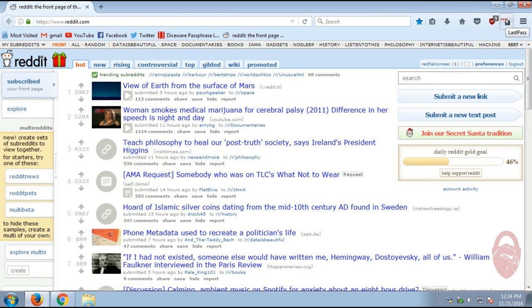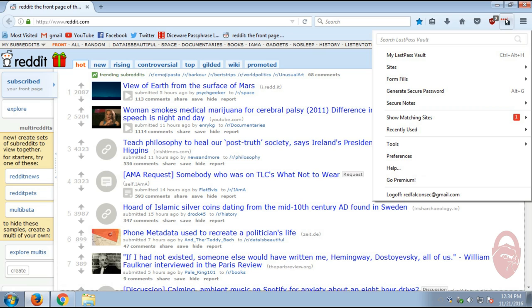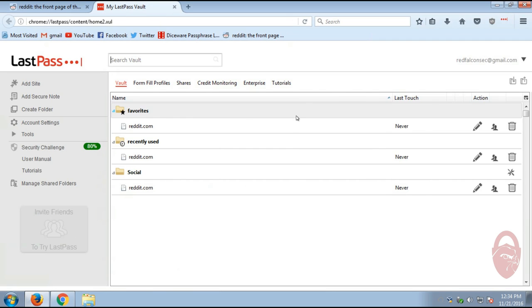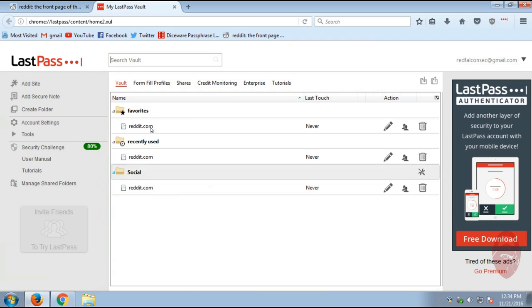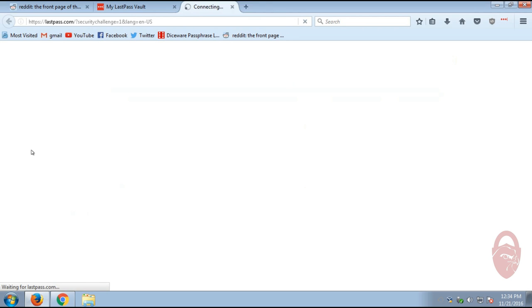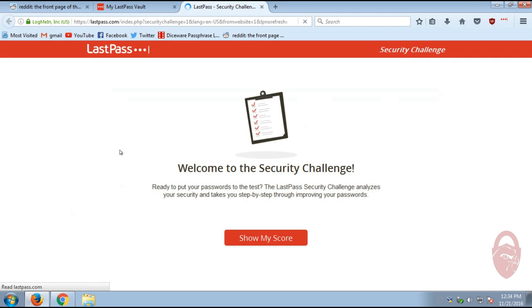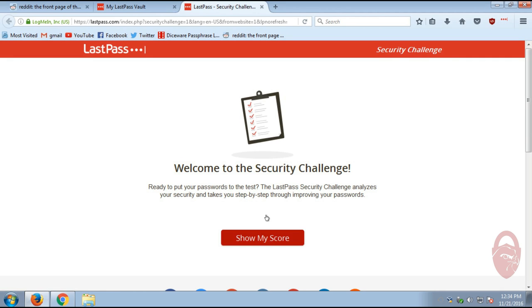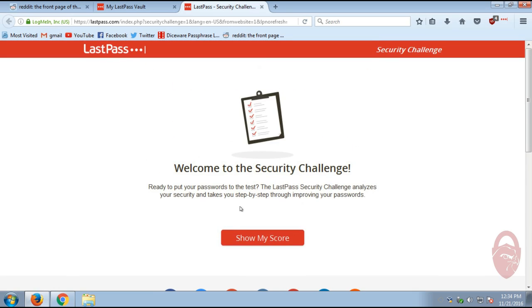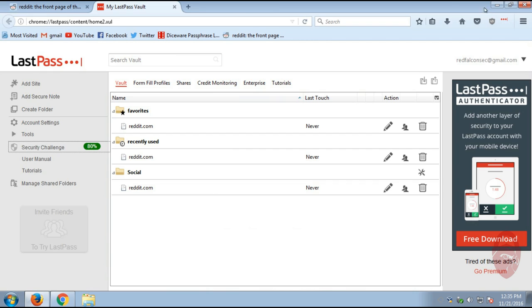All right. So now when we go over to LastPass over here, my LastPass vault, you'll see there's Reddit under favorites and recently used in social. One of the features I highly recommend you use is the security challenge on LastPass. Basically, this will go through all of your passwords and analyze them and give you tips on how to improve it. I'm not going to show you this right now. If you want me to do a separate video series on LastPass, just let me know and I'll make one. But for now, just go here and do a show my score once you get some passwords in there.